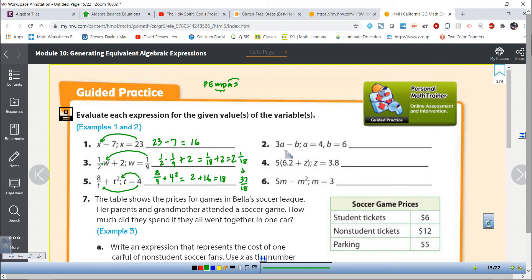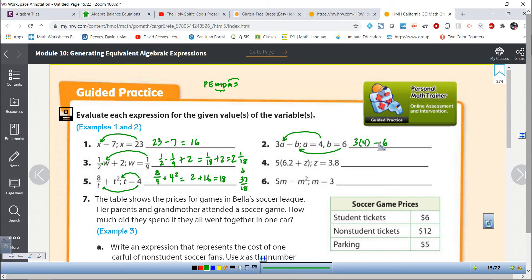Now they've introduced us to more than one variable — it's the same idea, we're just plugging in more than one unknown. So 3a means 3 times a, giving us 3 times 4, minus b which equals 6. Order of operations: multiplication before subtraction, so we get 12 take away 6, which is 6.